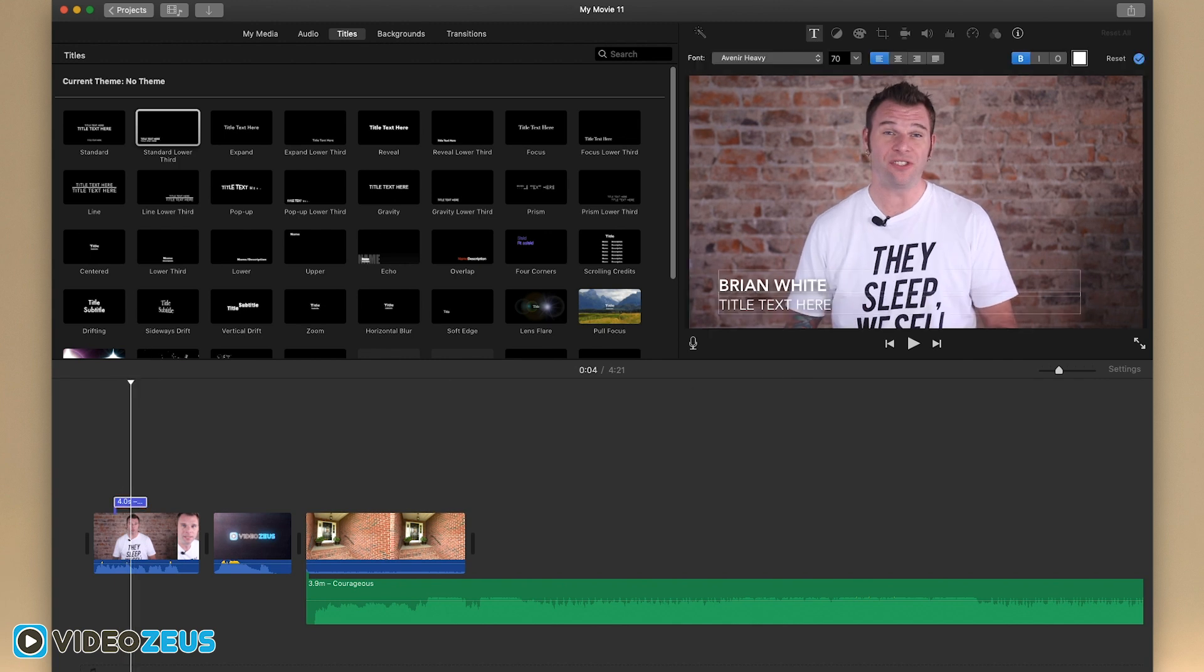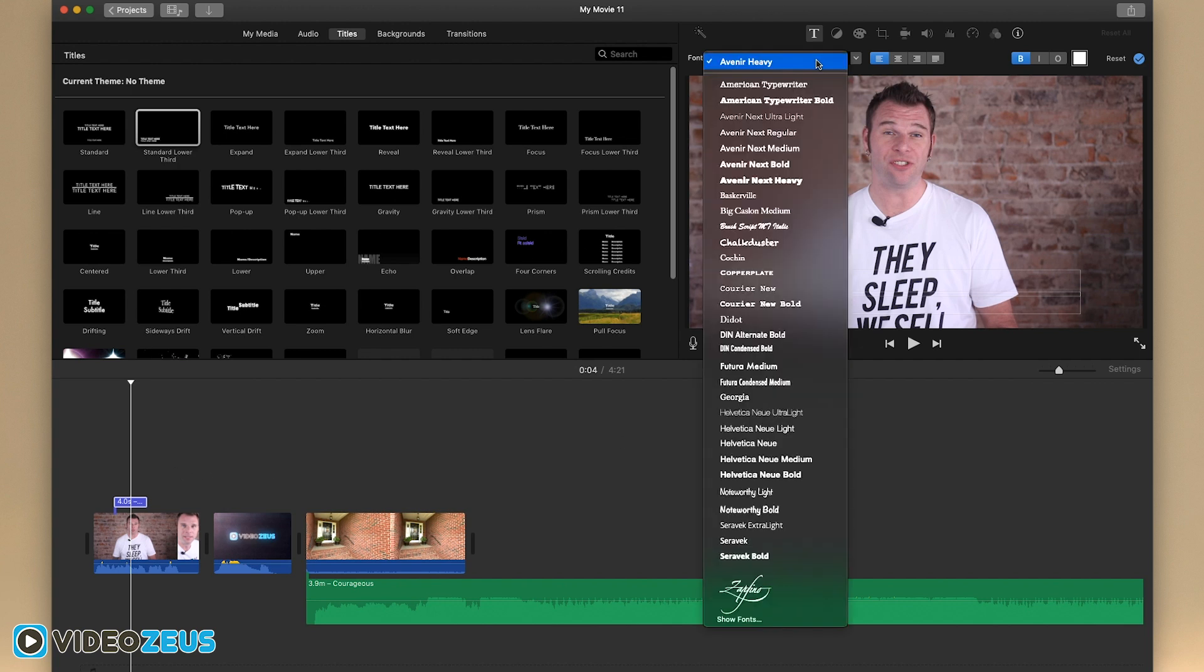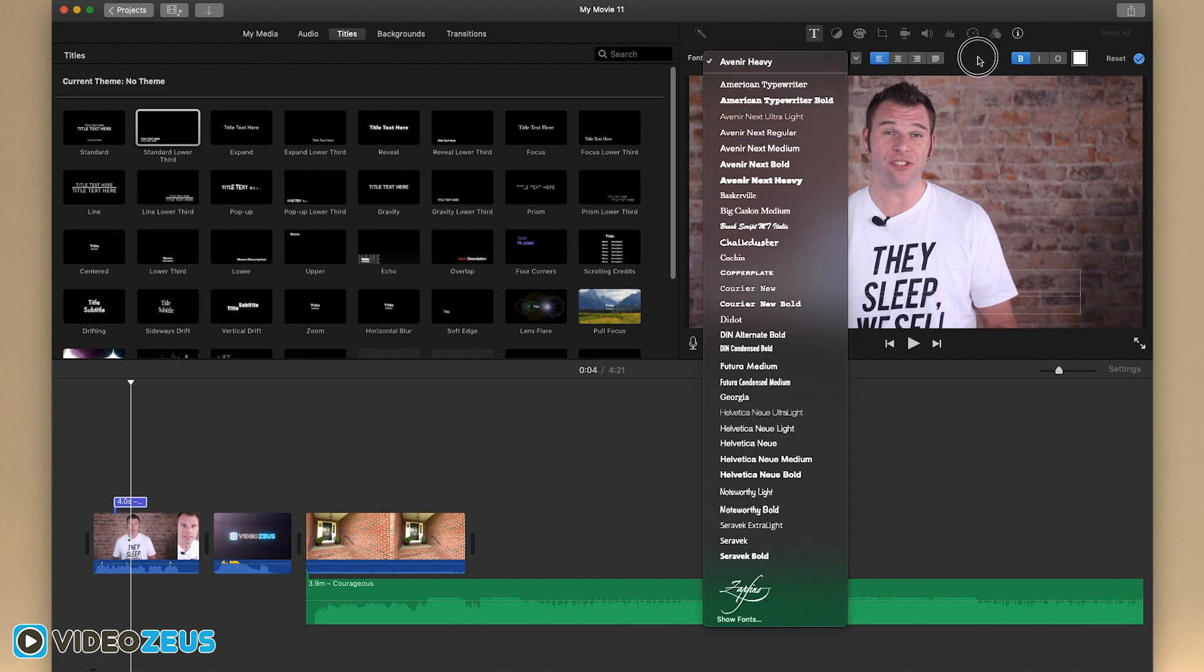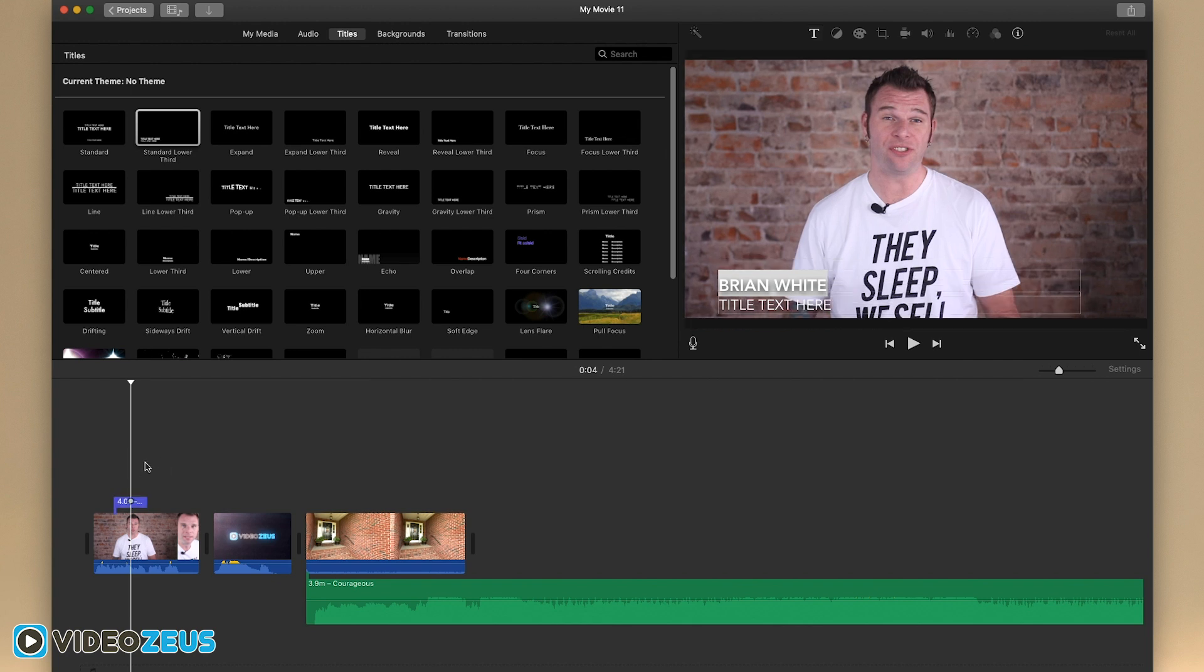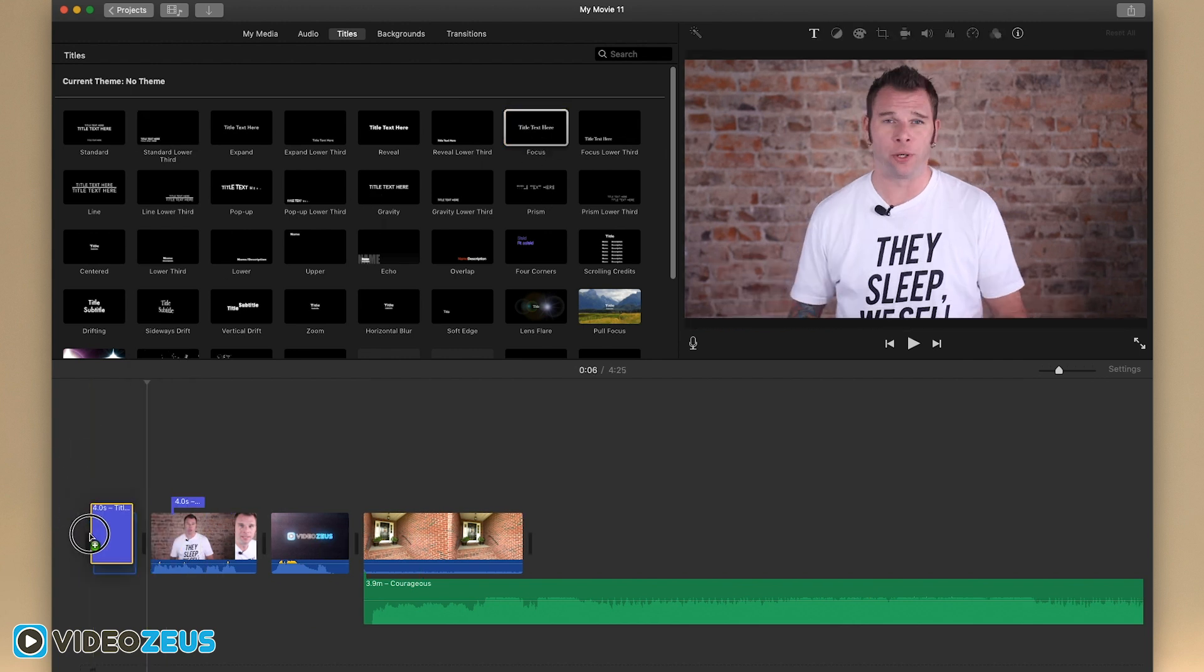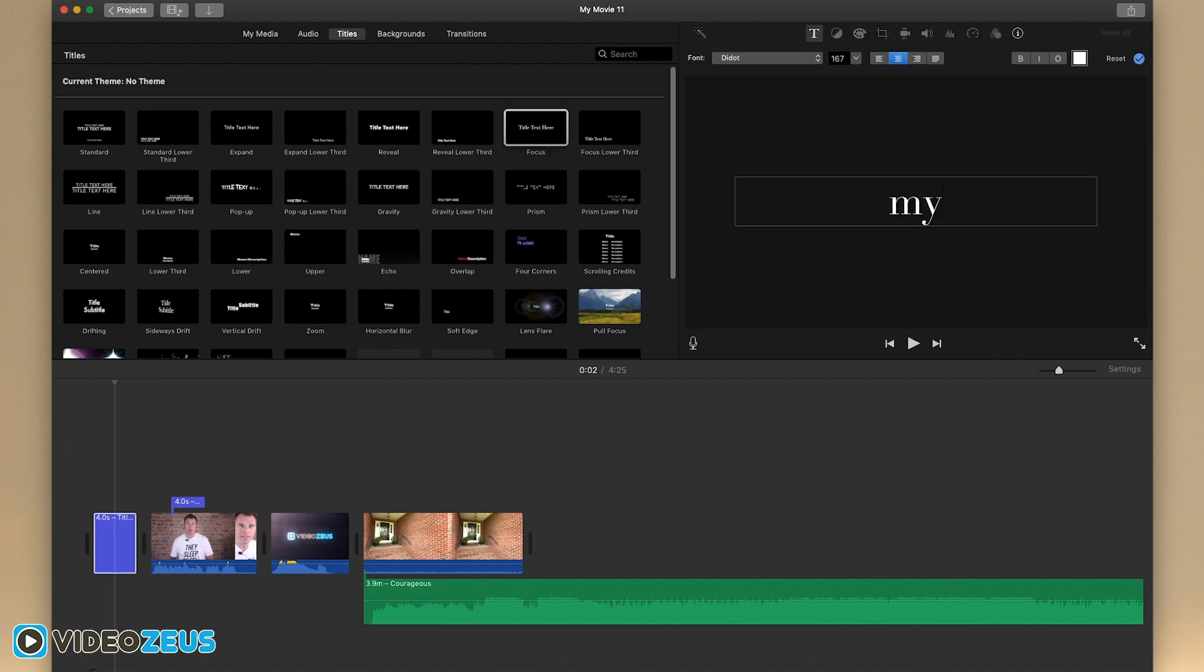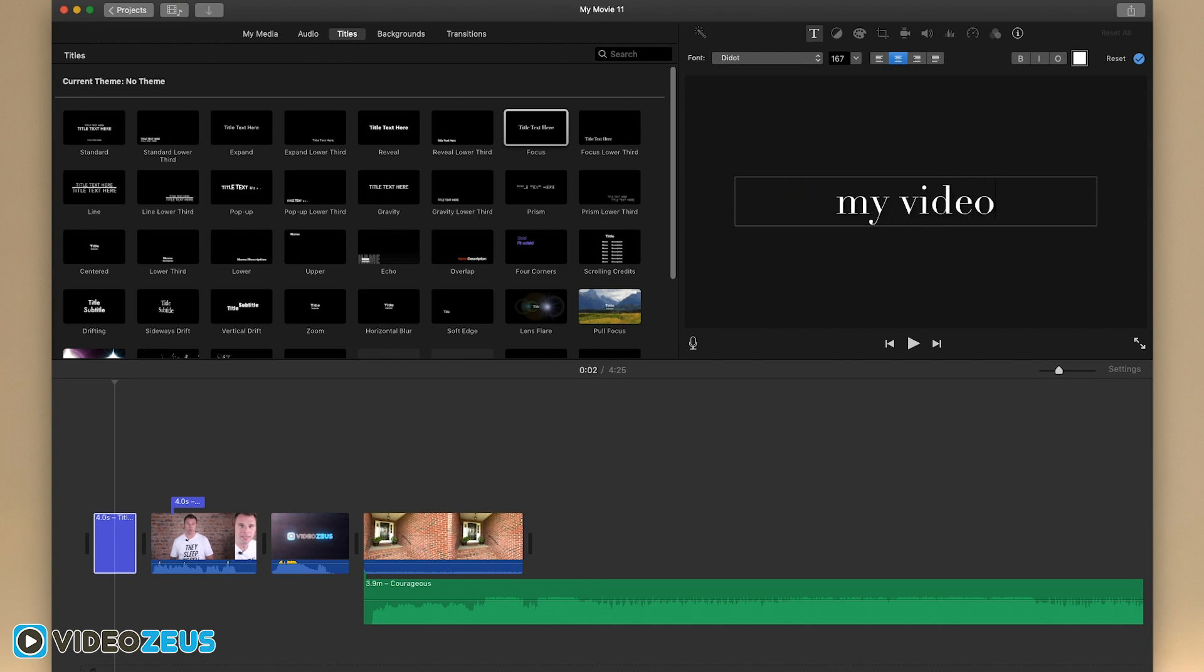You'll have a variety of font styles, color and alignment options to format and customize your text as you see fit. If you want to have an intro slide to your video, you can drag a title and place it in front of your clips like so.